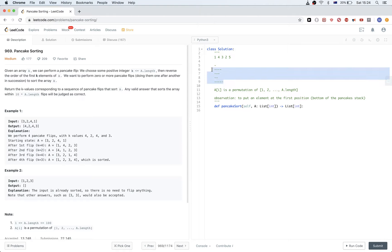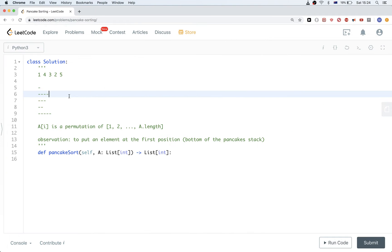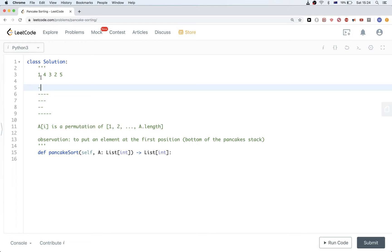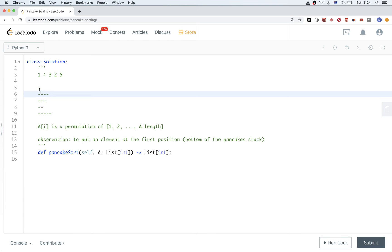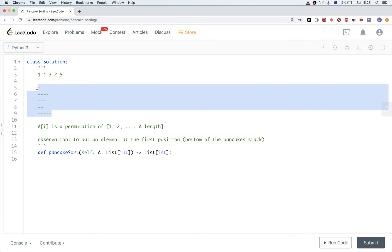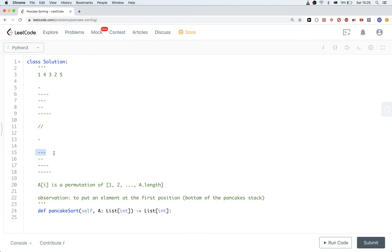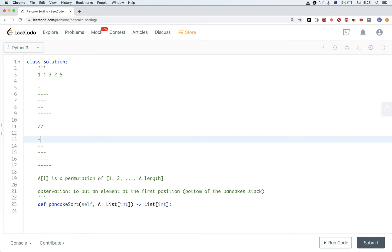Let's look at this example that represents a stack of pancakes. Taking the example 1 4 3 2 5, each value in the array represents the length of a pancake. So the first one has length 1, the second has length 4, then length 3, then length 2, and the last one has length 5. The goal is to get them sorted so that the longest pancake is at the bottom.